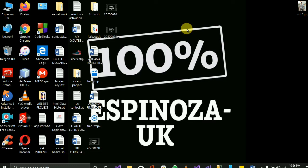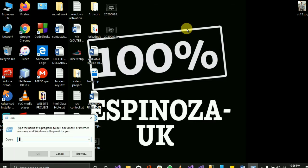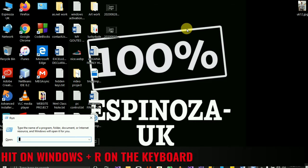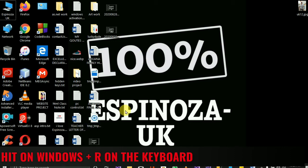The first thing you have to do is click on the Windows key on your laptop keyboard. Press the Windows key and it will open something like this.